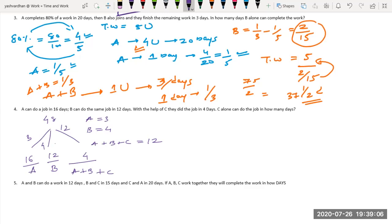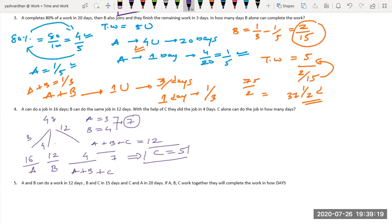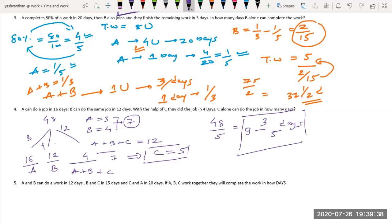He's asking how many days C alone can do the job. A plus B combined efficiency is 3 plus 4, which is 7. So C's efficiency is 12 minus 7, which is 5. Total work is 48 and C's efficiency is 5. So C alone takes 48 divided by 5: 5 times 9 is 45, remainder 3. The answer is 9 and 3/5 days.